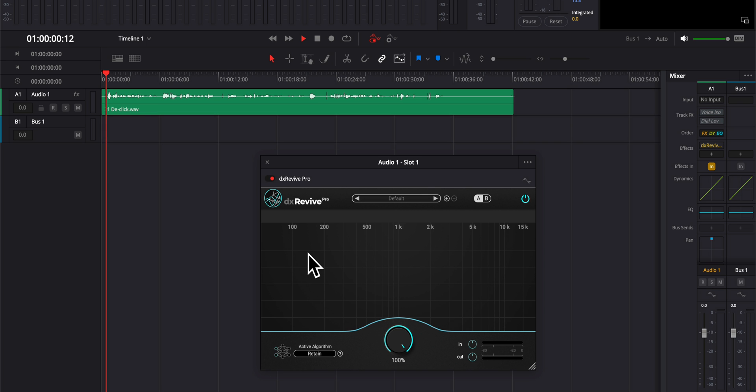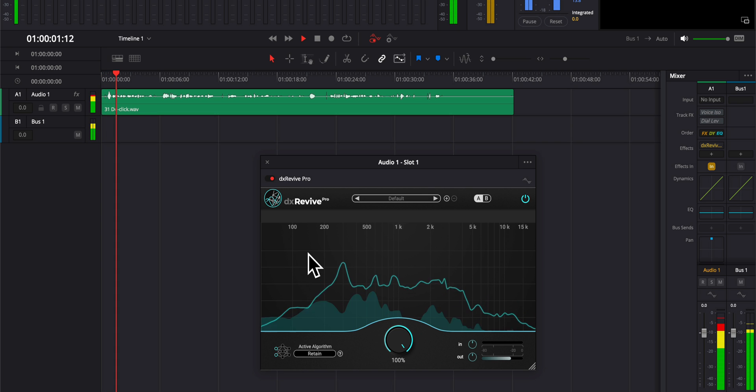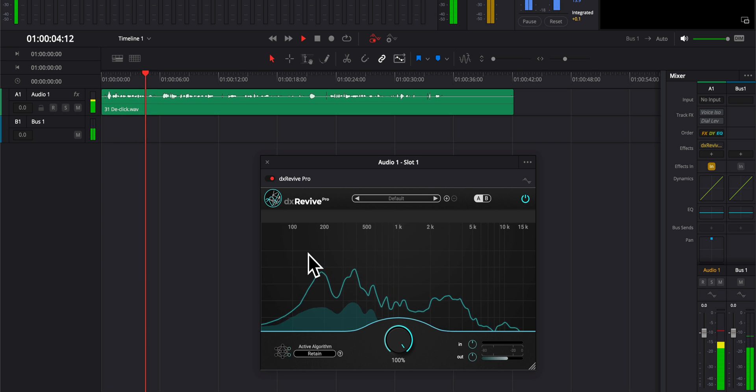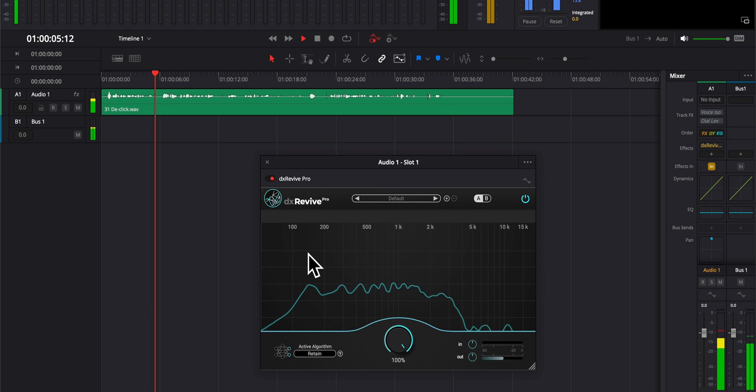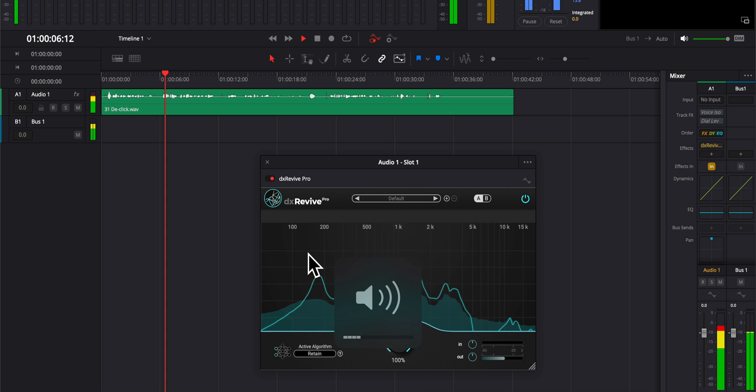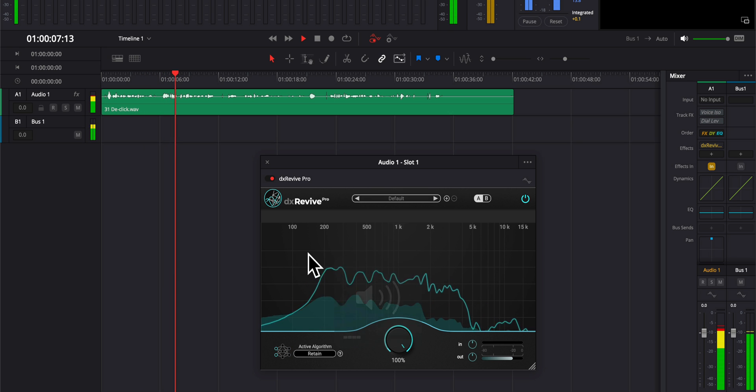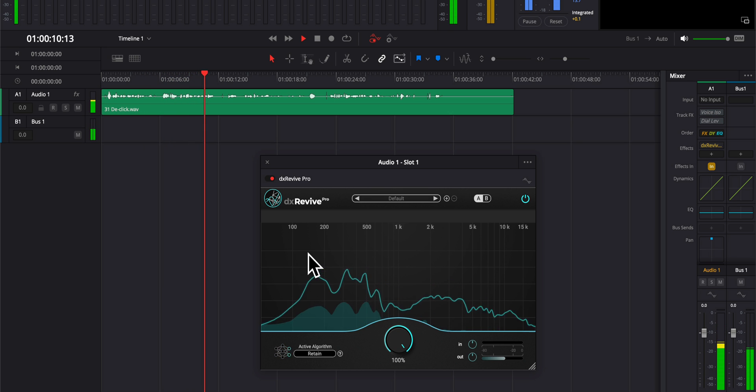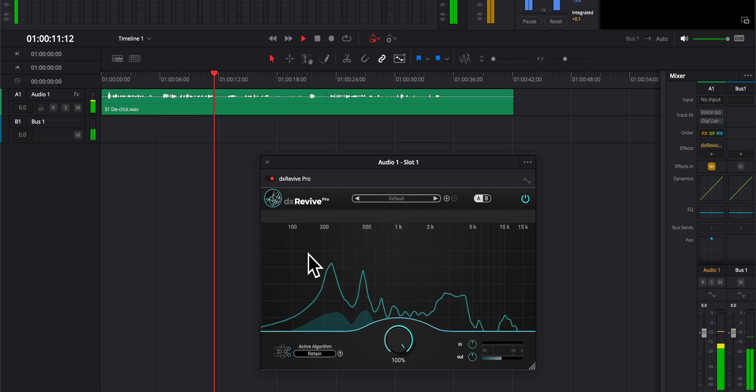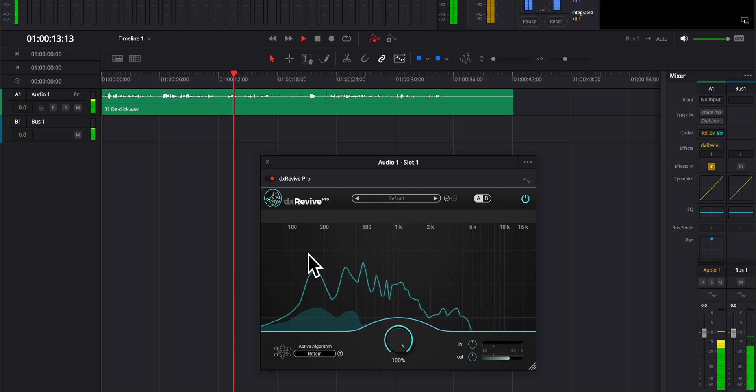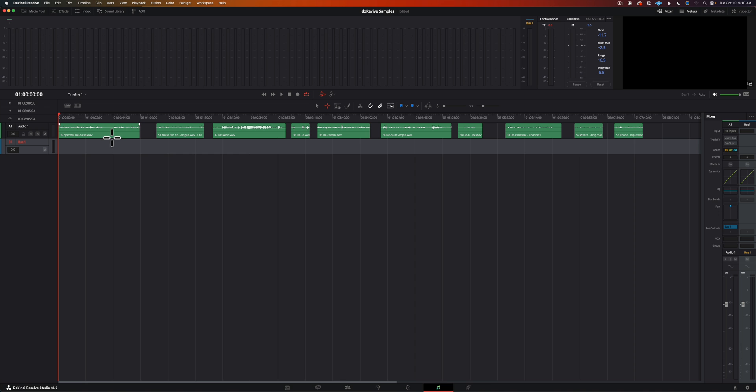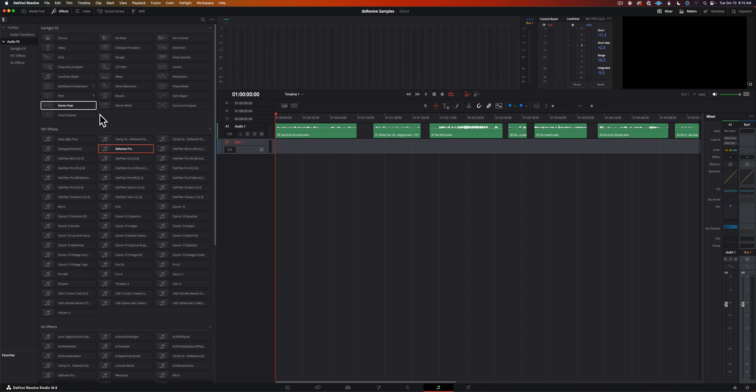DX Revive is an audio restoration plugin, so it does noise reduction, but it also can help recreate a richer sound on audio that doesn't have rich sound. We'll give you a sample of what that sounds like.